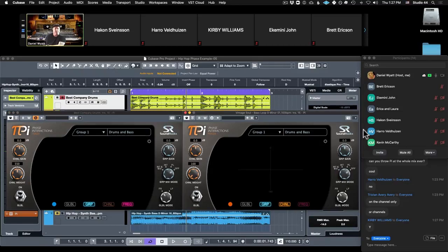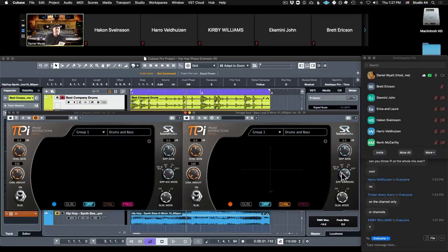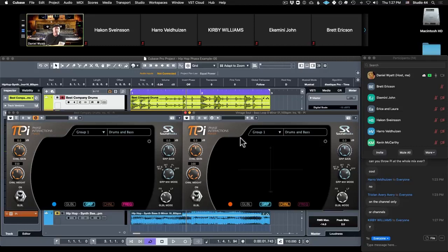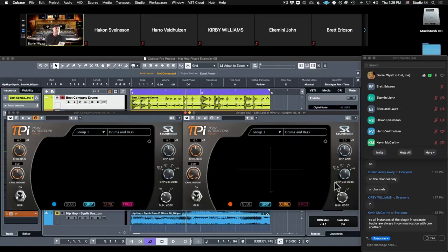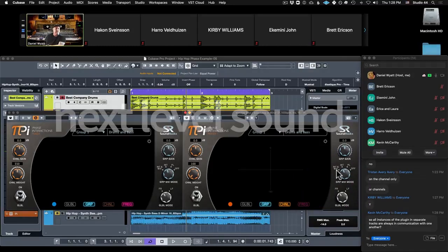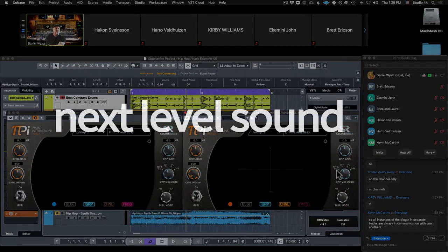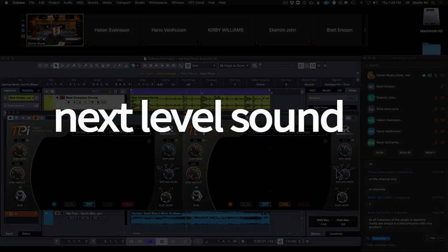If you want to bypass a group from Pi, you would click over here. And since they're on the same group, you can see that they both shut off. If you're like, do I like what Pi is doing on this group? This is where you would bypass it. And if you want to bypass what Pi is doing on an individual element, you will bypass it with your soft bypass here. So does everyone get that? All instances of the plugin in separate tracks are always in communication with one another. Yes. Unless you shut it off and you say just Pi the group but don't relate the group to the mix. You can shut that off.